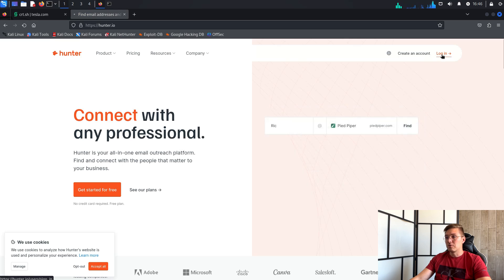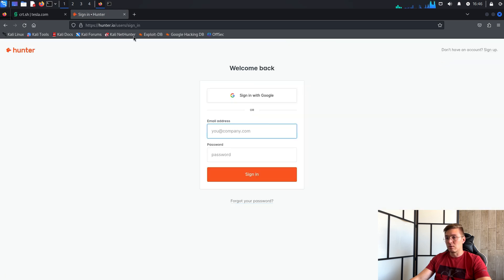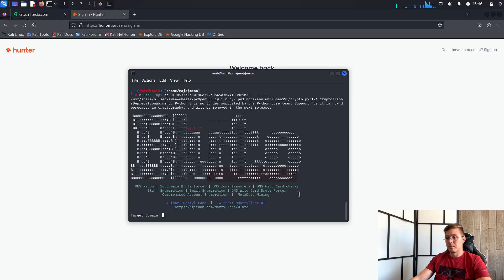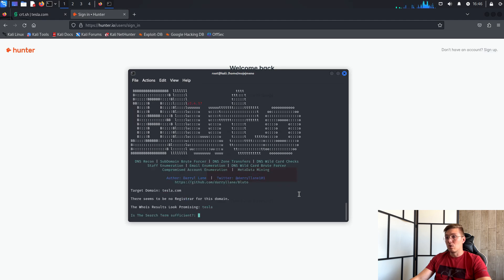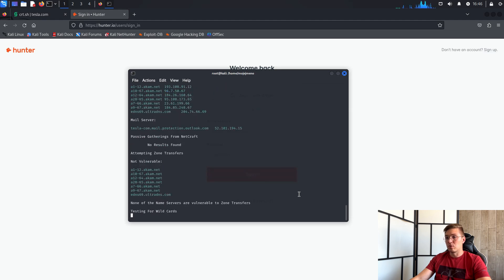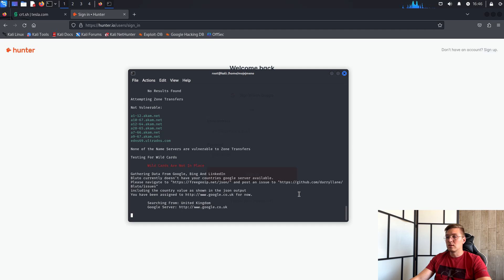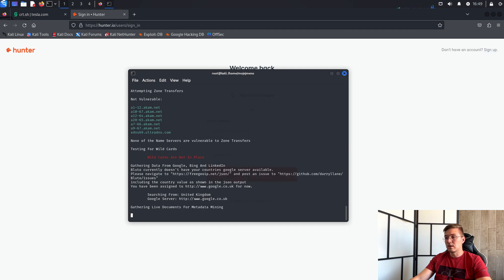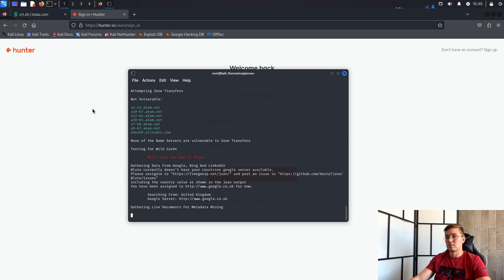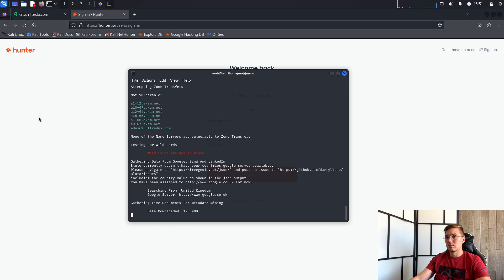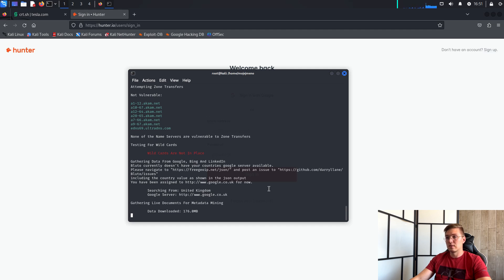You then put the API key into Bluto using the --API parameter. And then all you have to do is wait for all the data. It takes a long time to download the data from the internet to extract the metadata. As you can see, Bluto has found 176 megabits of data on the internet that it will analyze.